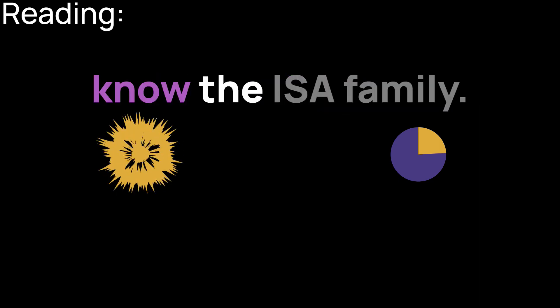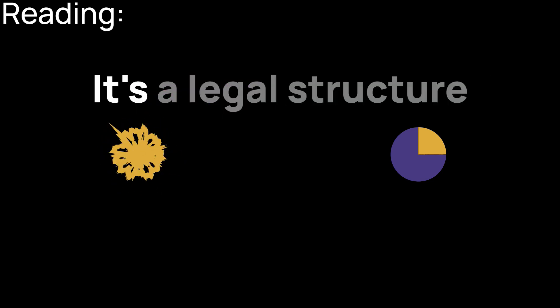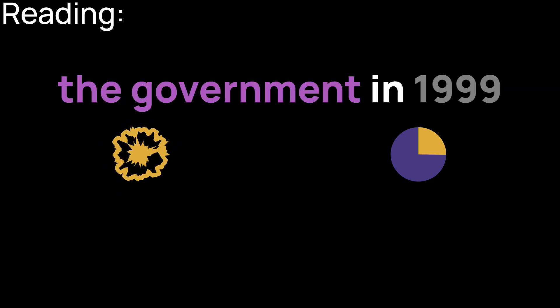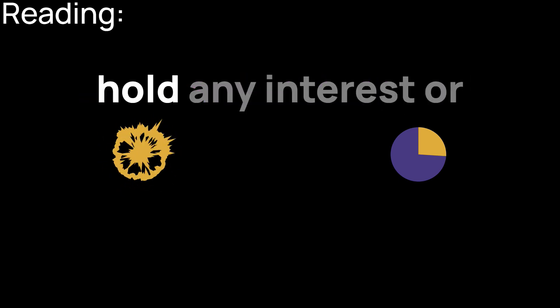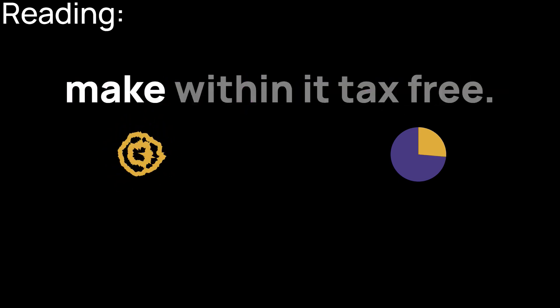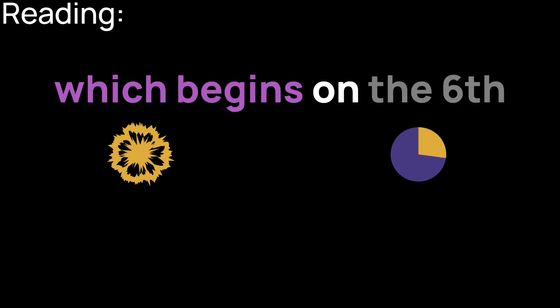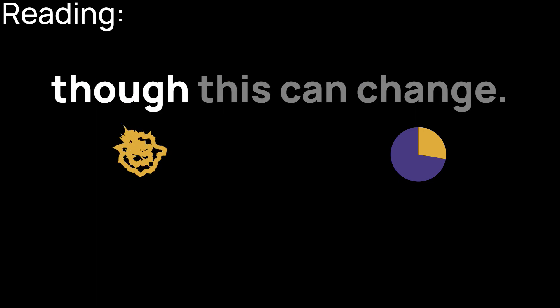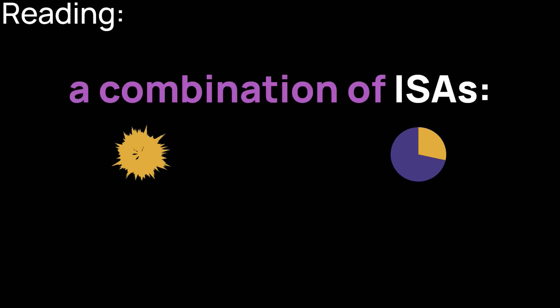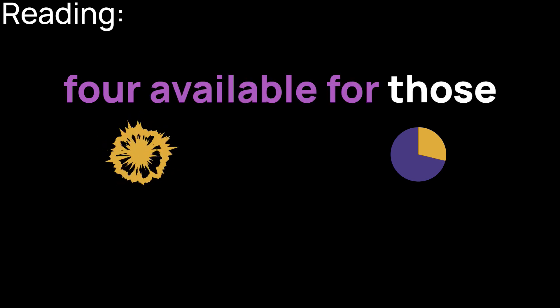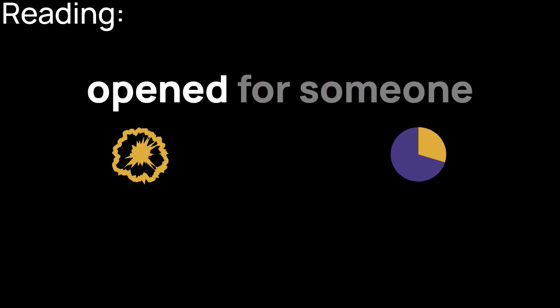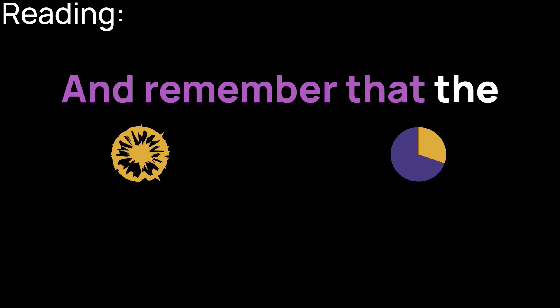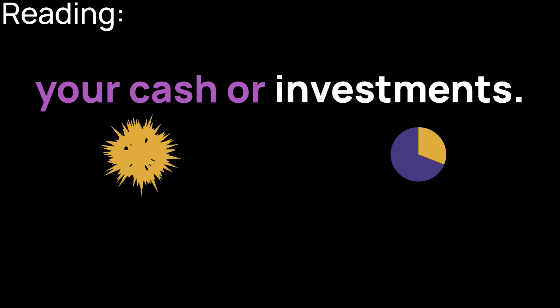First, let's get to know the ISA family. ISA is an acronym standing for individual savings account. It's the legal structure that was launched by the government in 1999, and it allows anyone to save into it up to a certain amount and hold any interest or investment returns that make within it tax-free. Everyone gets an ISA allowance each tax year, which begins on the 6th of April. And right now is £20,000 a year, though this can change. You can put your allowance into one or a combination of ISAs. And remember that the ISA itself is not a product, but a tax-free wrapper for your cash or investments.